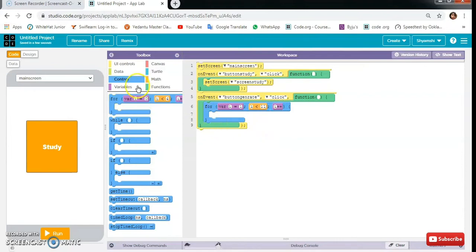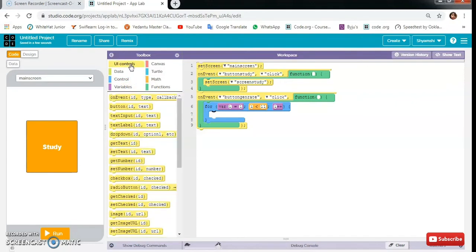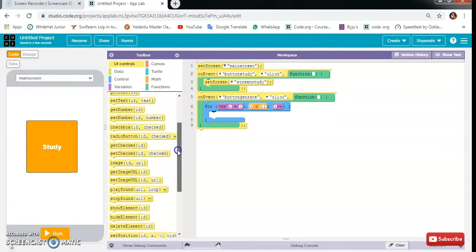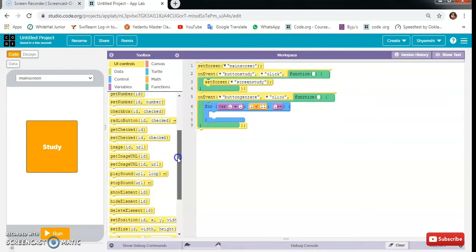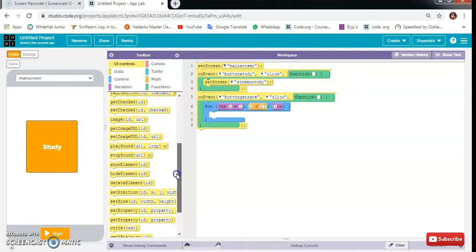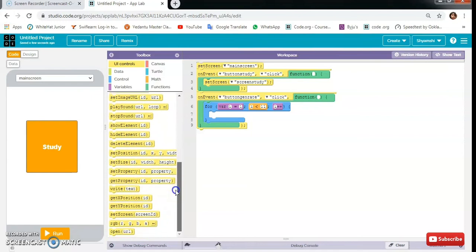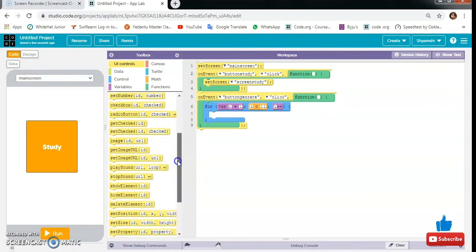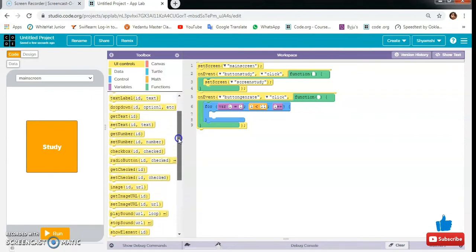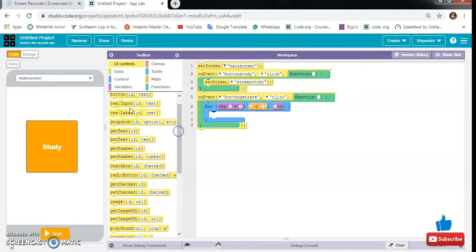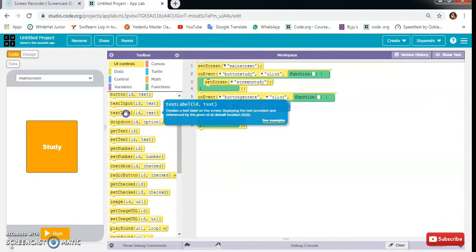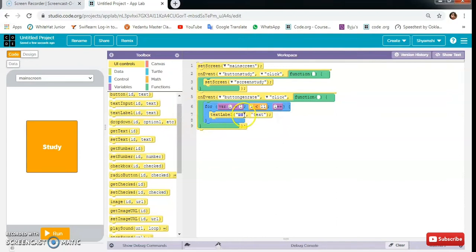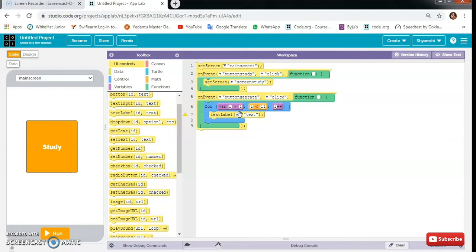Then we will need one text table here. So text table, our loop is equal, that was i.